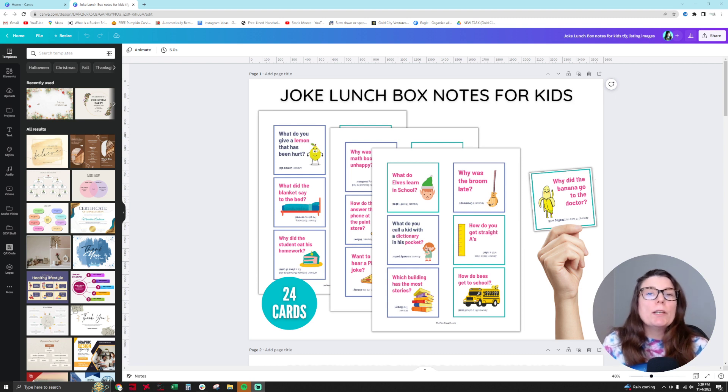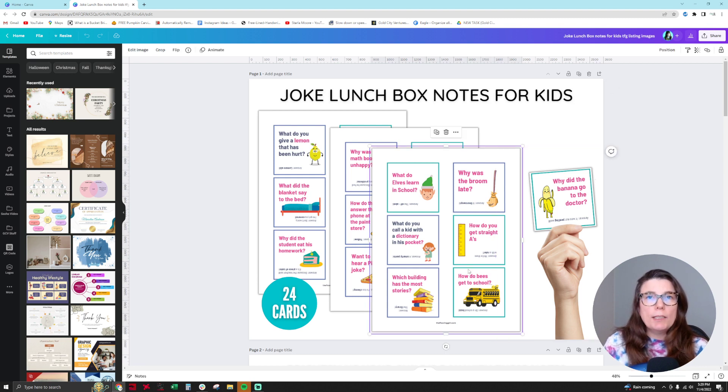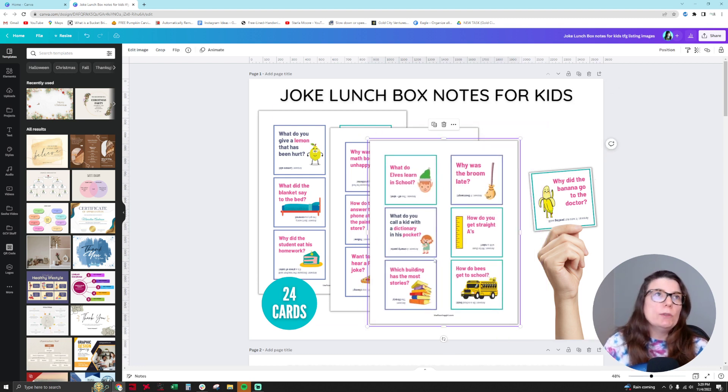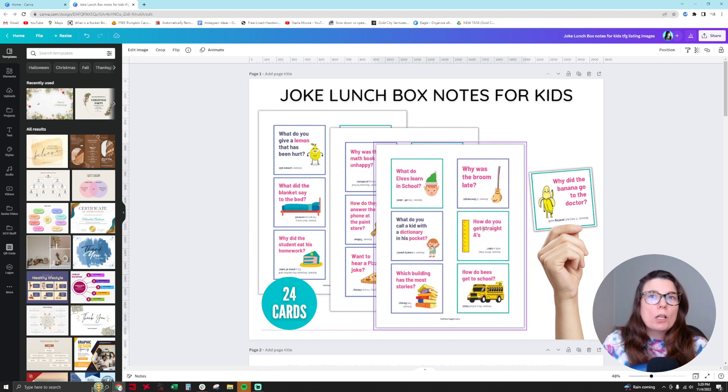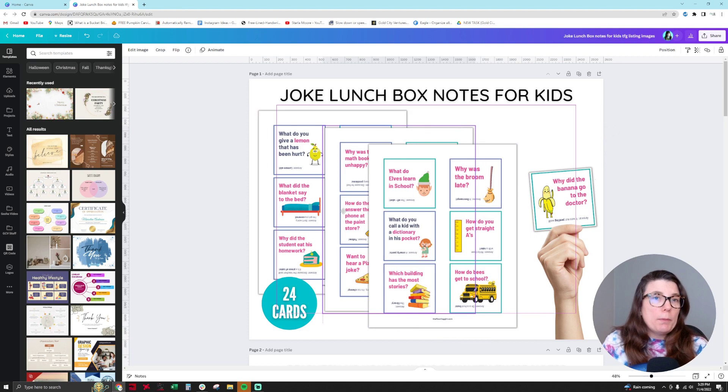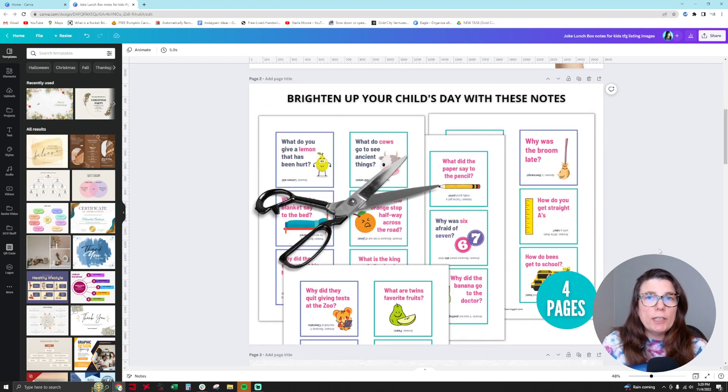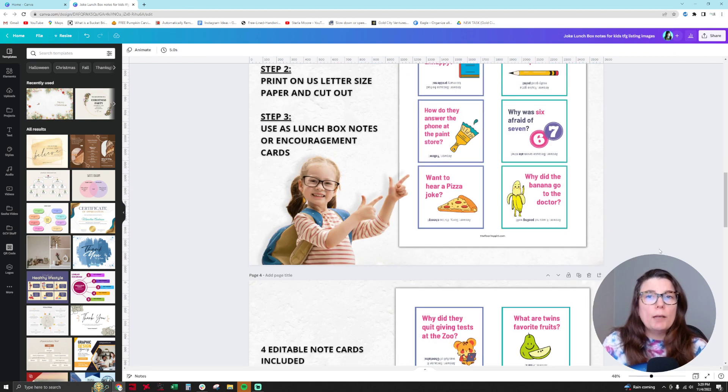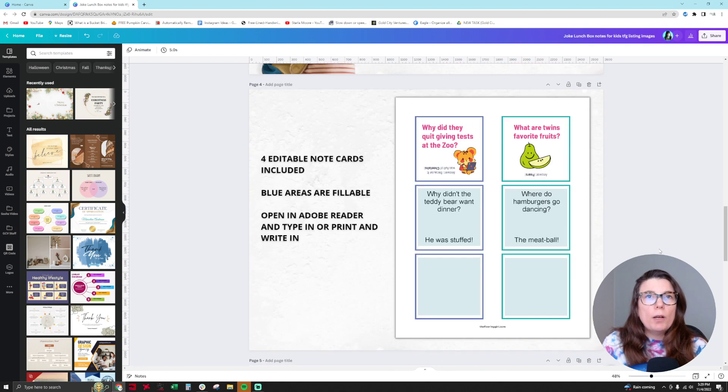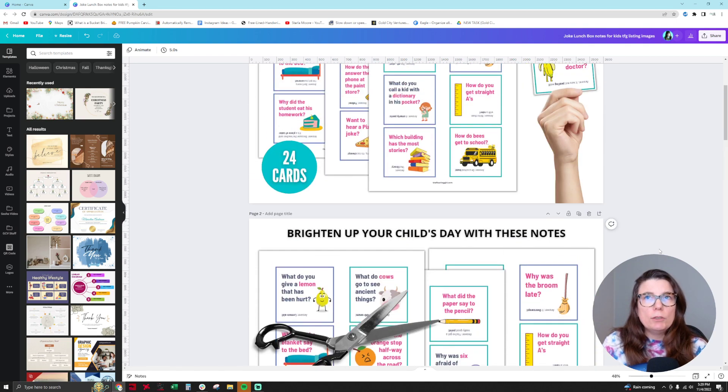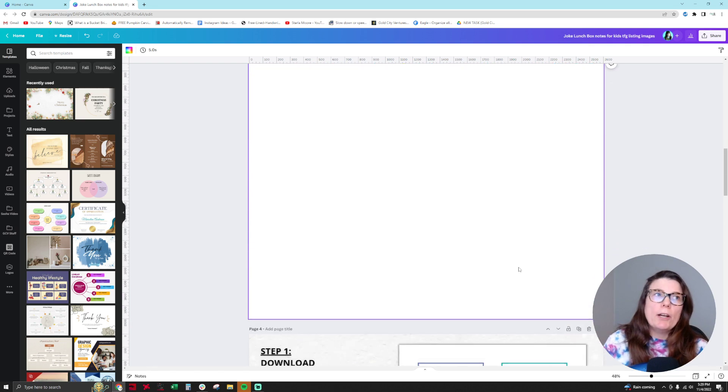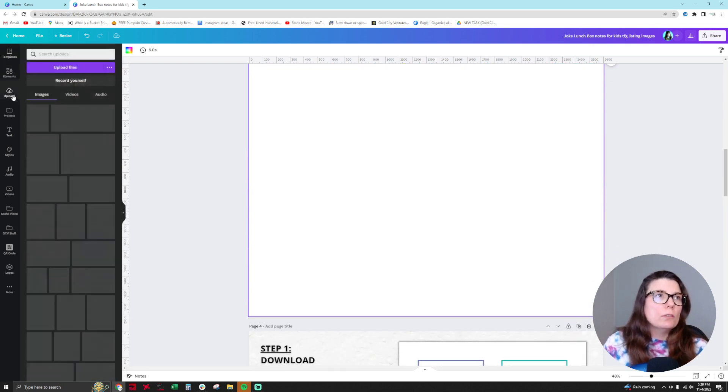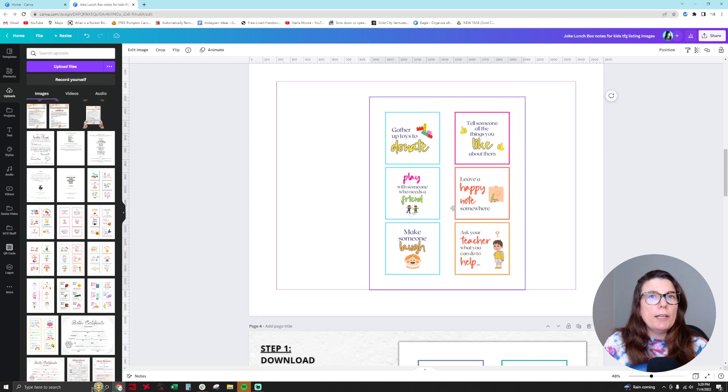So when you typically set up a printable to be turned into a listing image, you bring it over here, and what I do is I'll add some shadows to it to make it look more like a real piece of paper. But there's this feature that you can use called smart mock-ups for your products to promote them. So what you would do is you would add a page here and then you'd bring over from your uploads your product here.